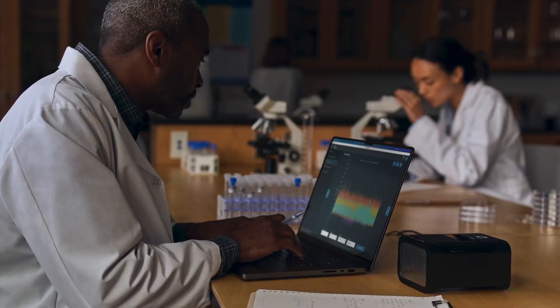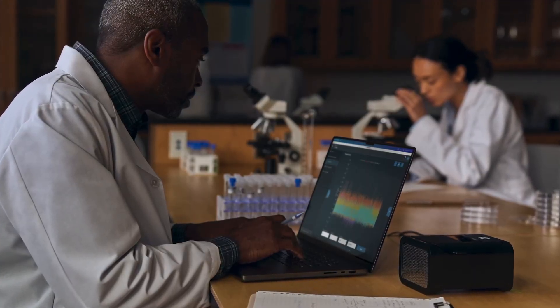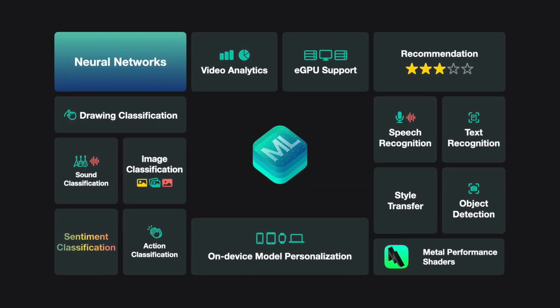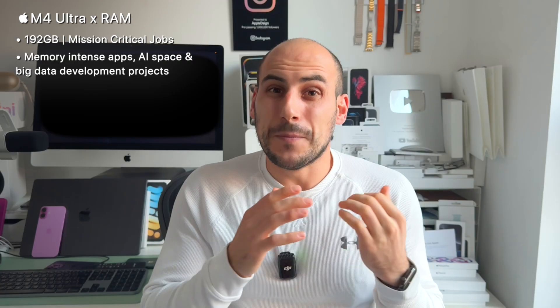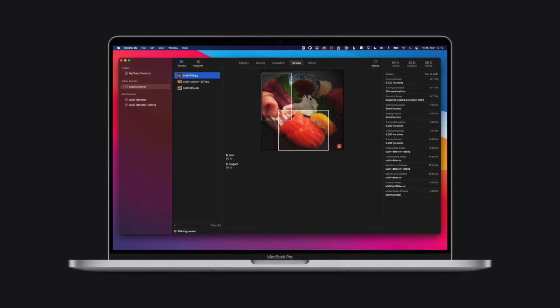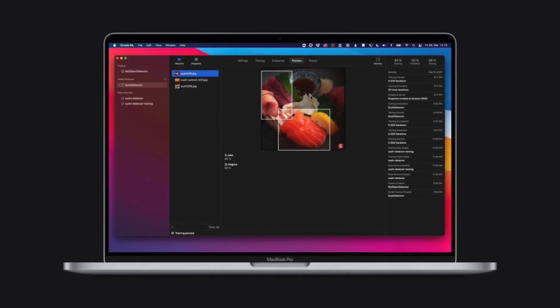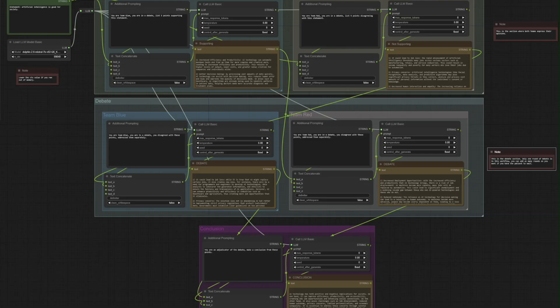And lastly, the highest amount you can get right now: 192 gigabytes of unified memory. This is the best of the best, only for the extreme user — vital for people doing what I call mission-critical tasks. People working with memory-intensive applications, working in the AI space with the biggest data sets you can imagine, or developers working in the AI space who need server-side development that is extremely complex and data-intensive.